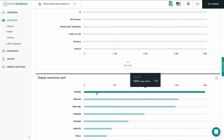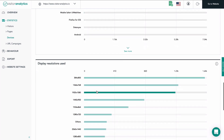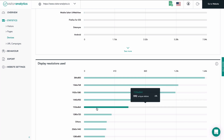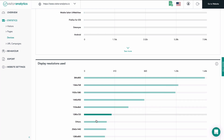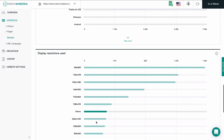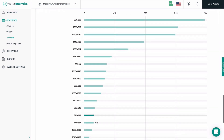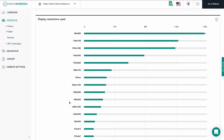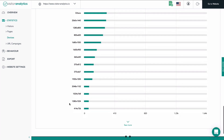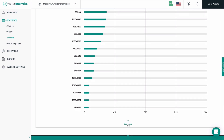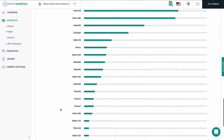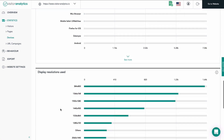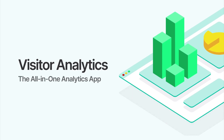Last but certainly not least, you see the chart that provides you with the screen size usage of your visitors. Like in the previous charts, each bar represents a different screen resolution. The horizontal x-axis shows the number of unique visits done with a certain screen resolution — the scale of the x-axis is always generated automatically. Use this information to optimize your website for the screen resolutions used the most. If you see that a lot of users use a screen resolution that your website is not optimized for, you should urgently change that. Thank you for watching.